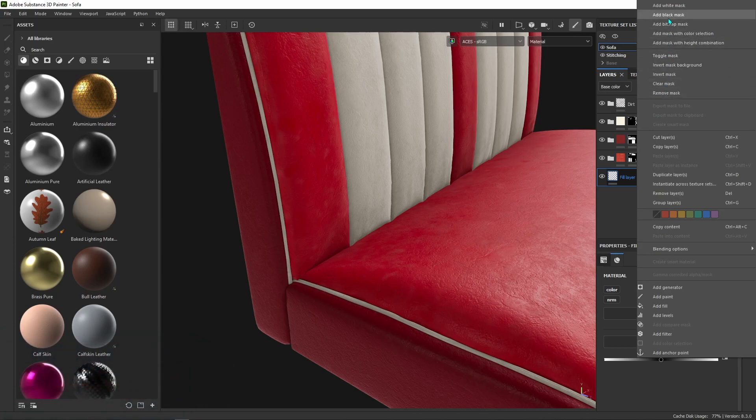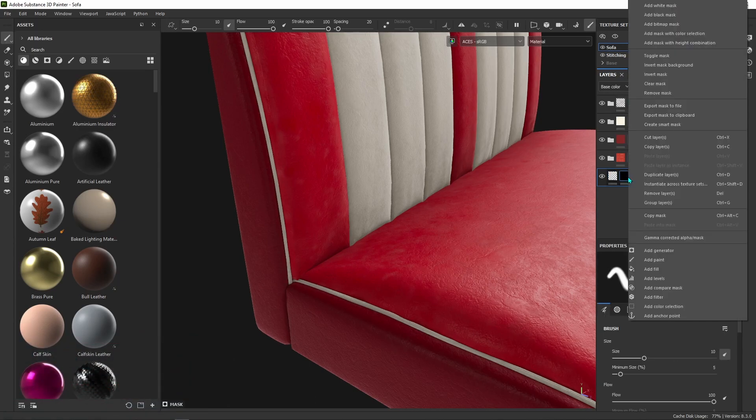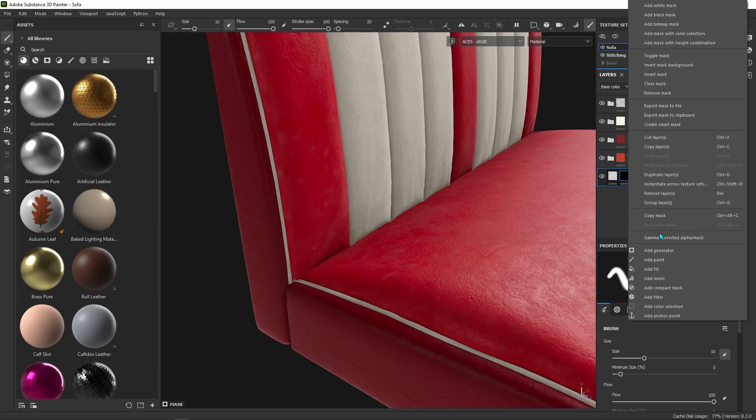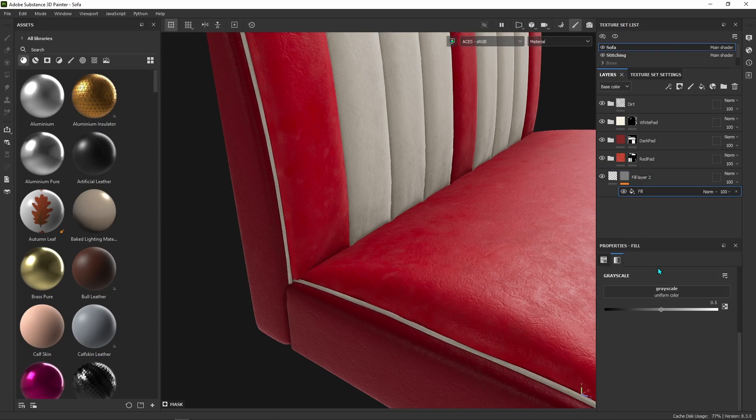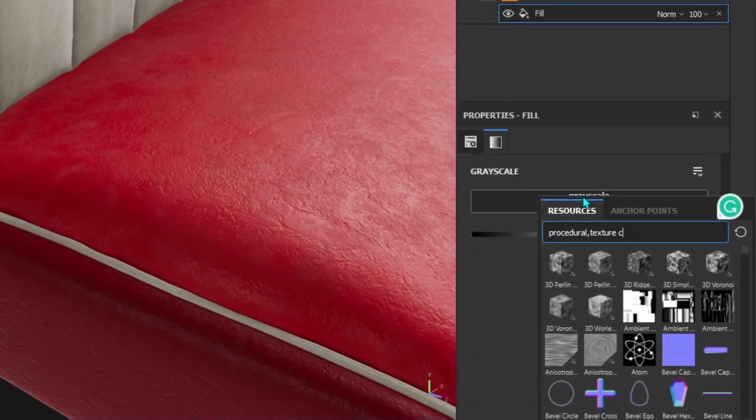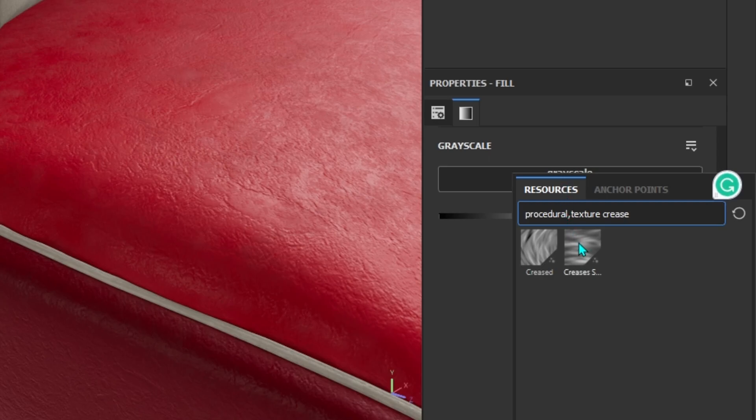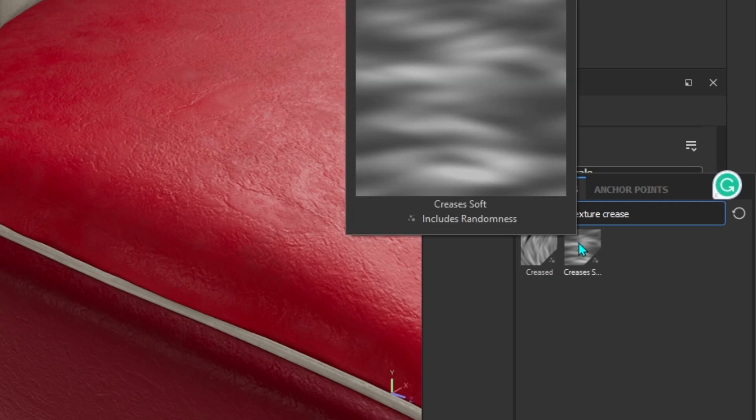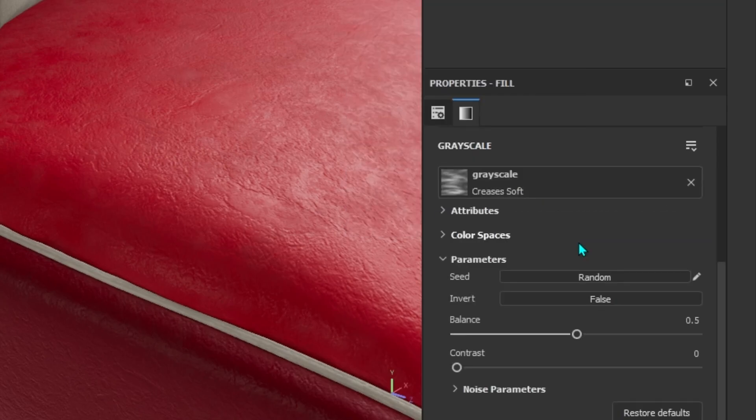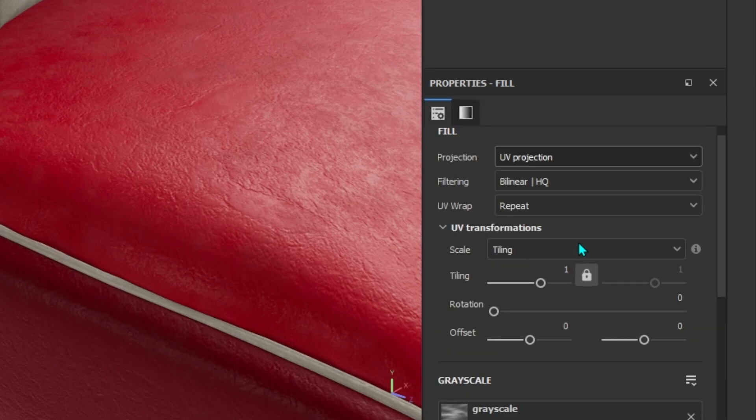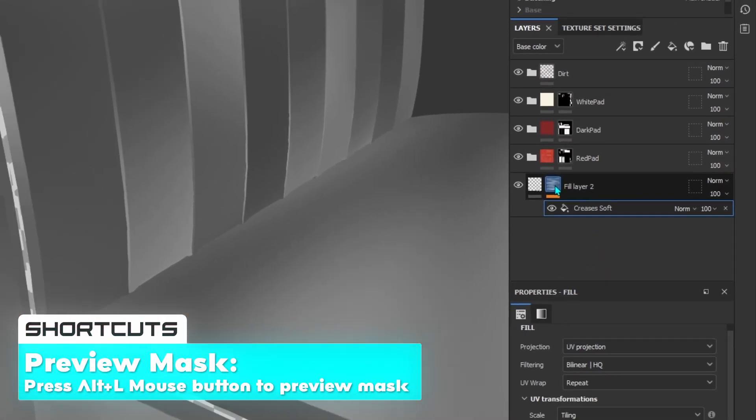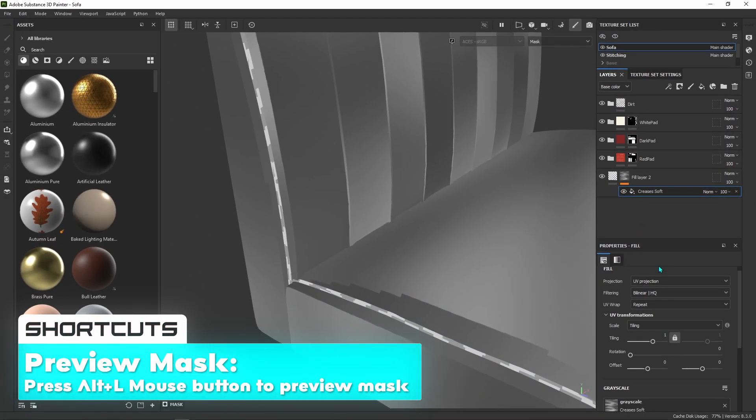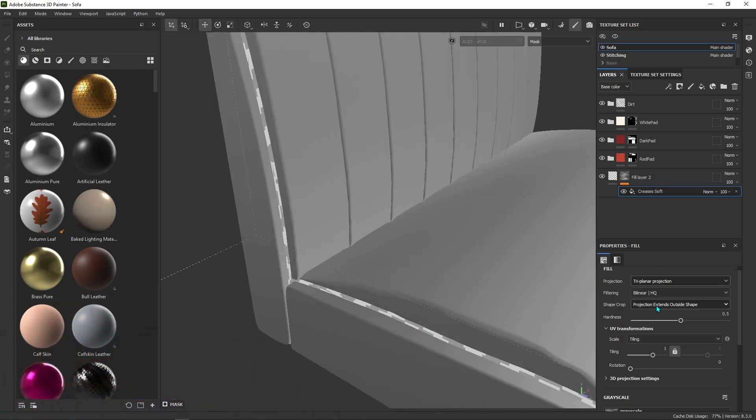Right click on your layer to add a black mask, then right click again to add a fill. Search for Crease Soft and select it. You can also press Alt + left click to preview your mask.